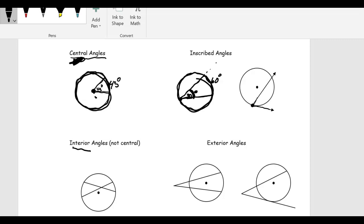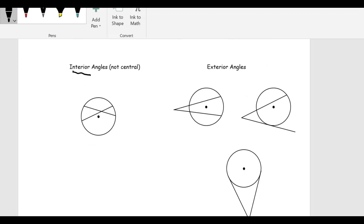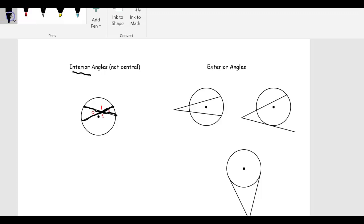This one is also called an interior angle. What we have here is two chords intersecting — here's this chord and here's this chord — creating four different angles: angle one, angle two, angle three, and angle four. Notice that angle one and angle three are what we call vertical angles. Angle one would have to be congruent to angle three because they are vertical angles — two angles across from each other created by the same two line segments.